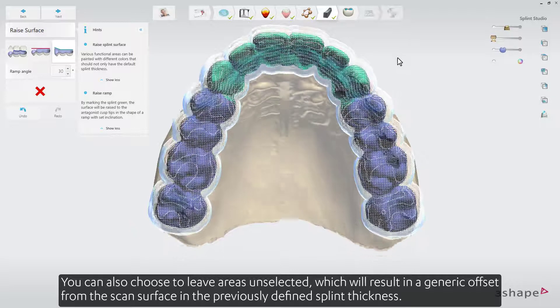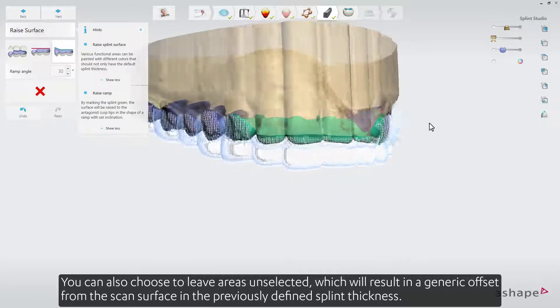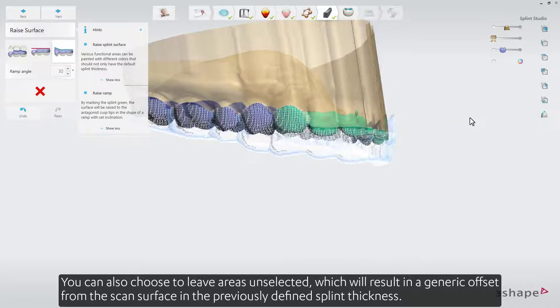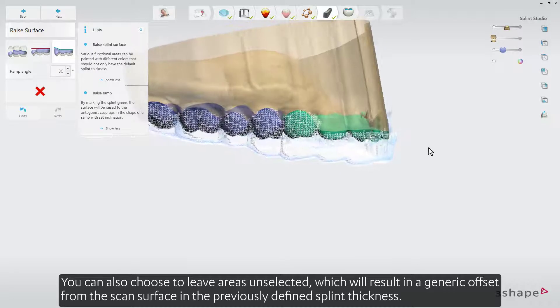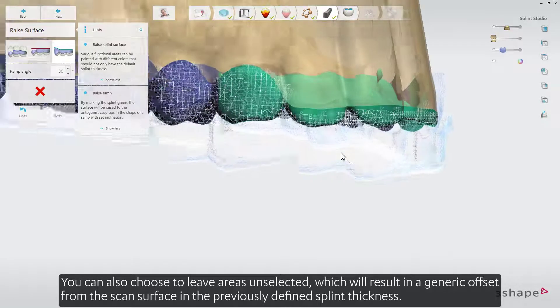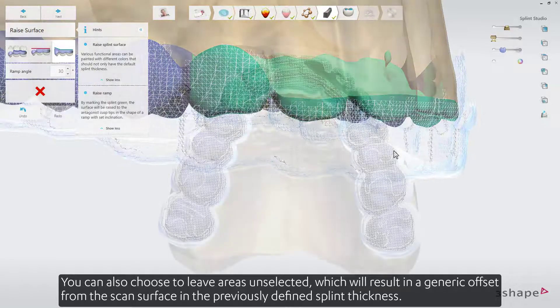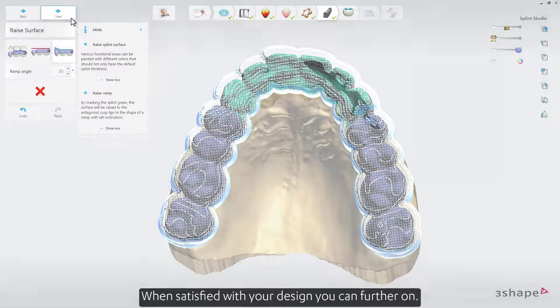You can also choose to leave areas unselected, which will result in a generic offset from the scan surface in the previously defined splint thickness. When satisfied with your design, you can move further on.